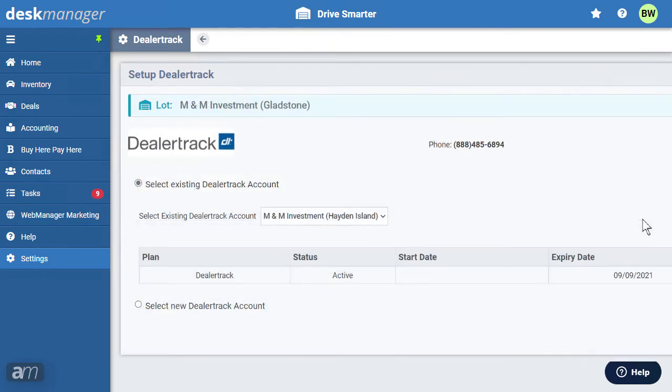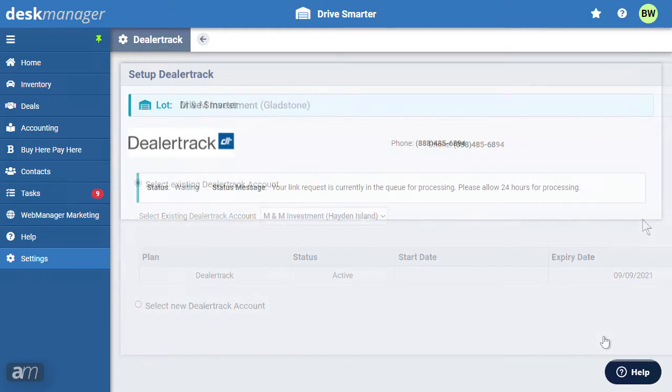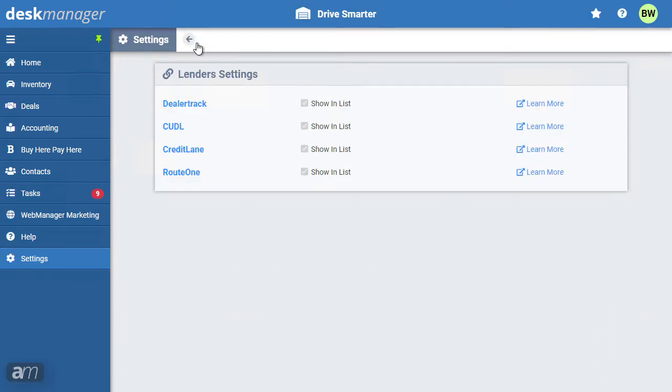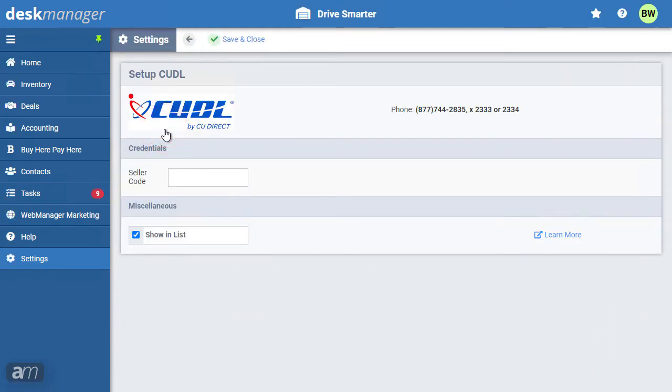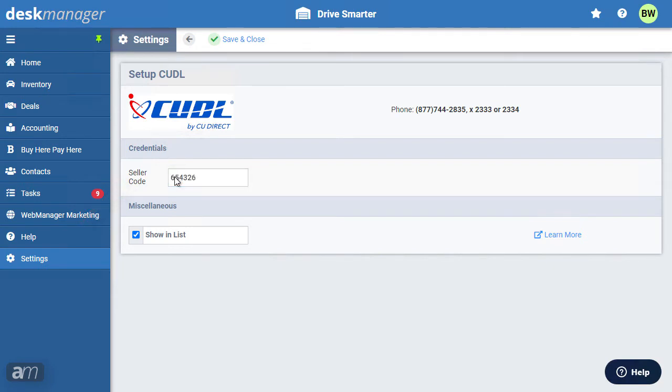It can take up to 24 hours for your integration request to be approved by dealer track. You can check to see if you've been approved by visiting this dealer track integration page at any time.